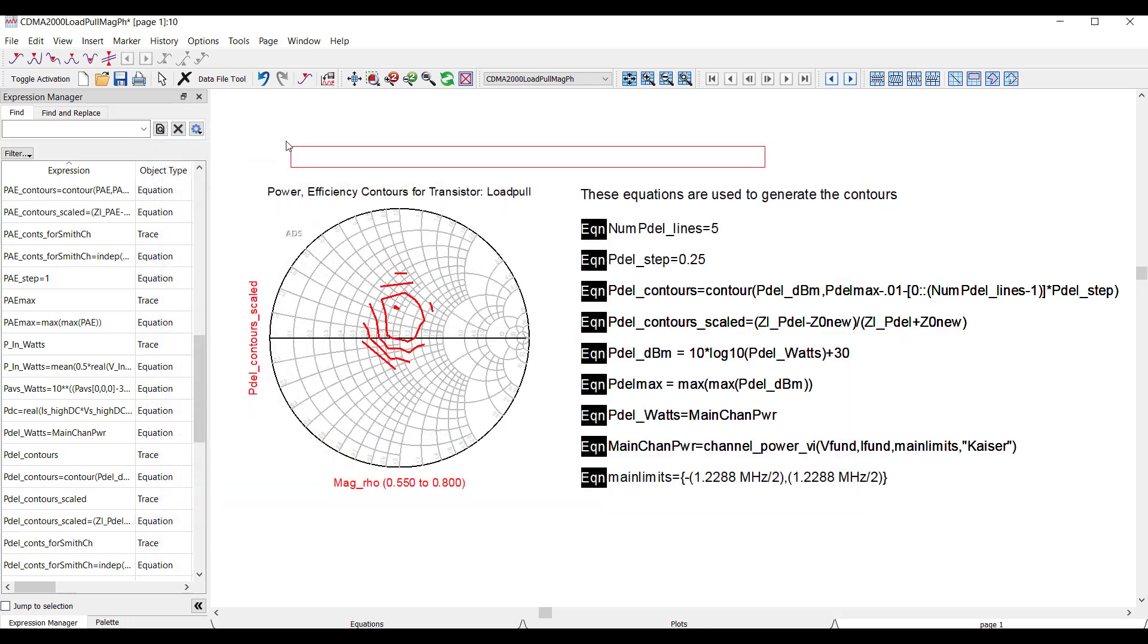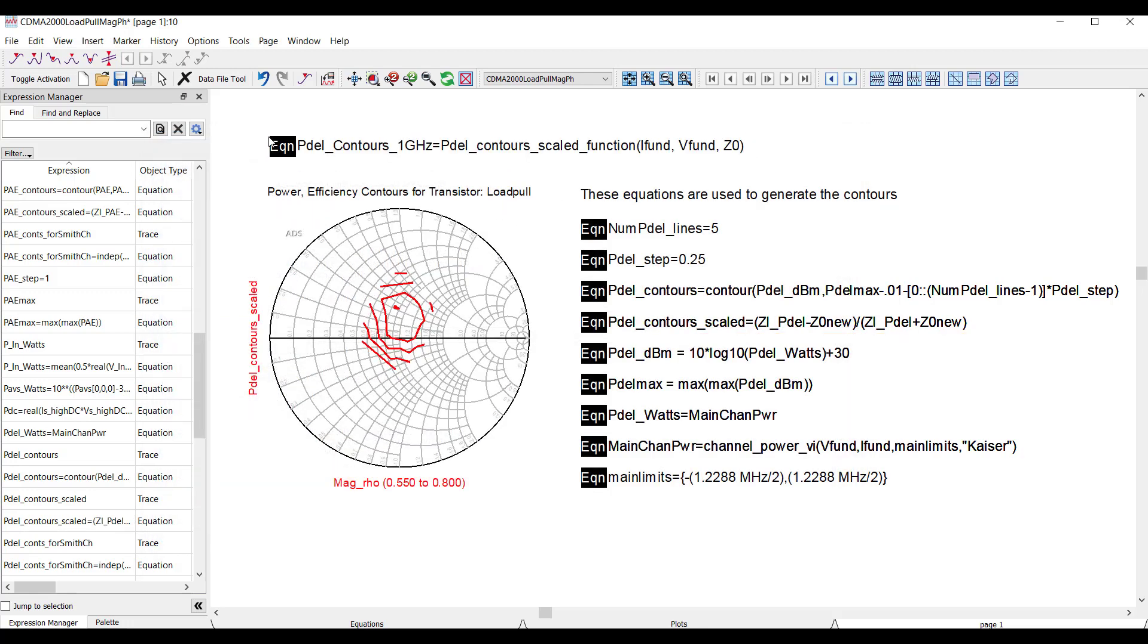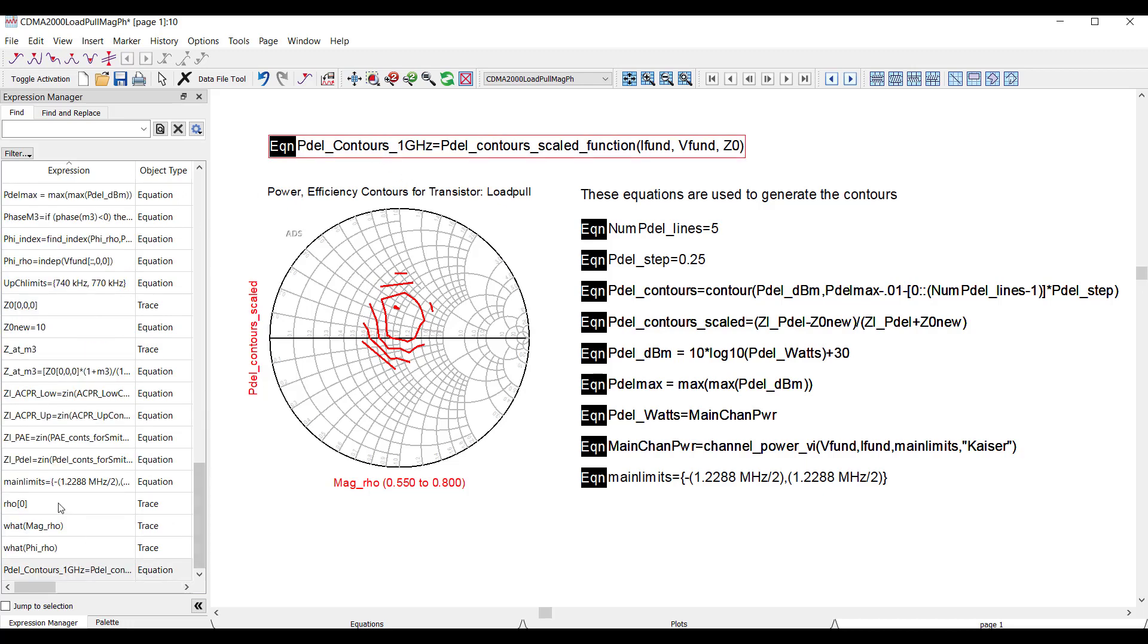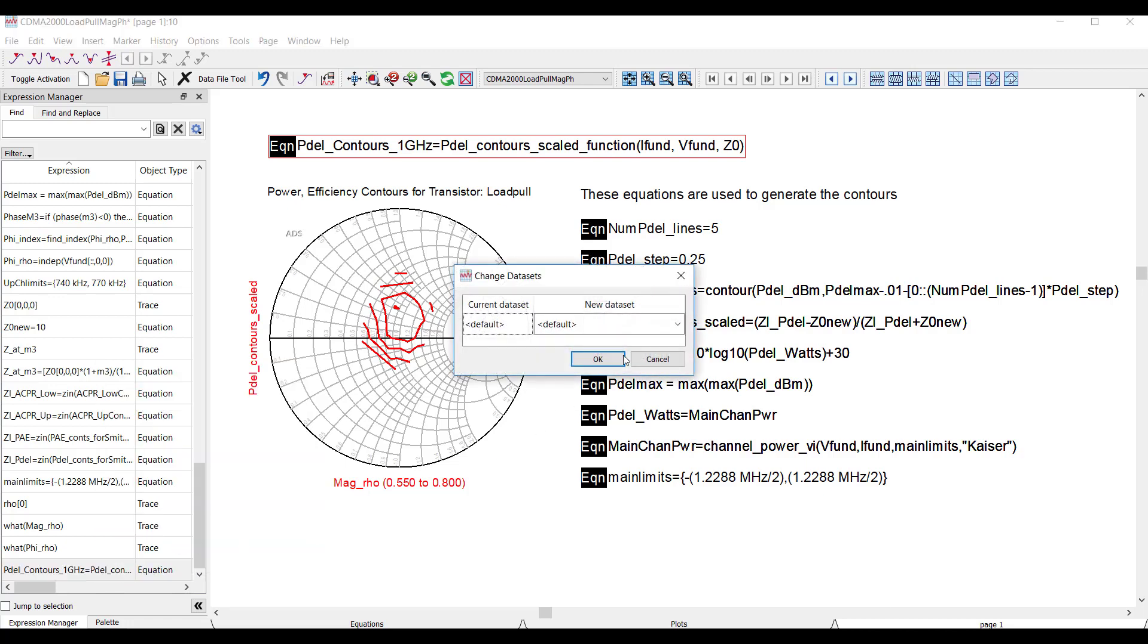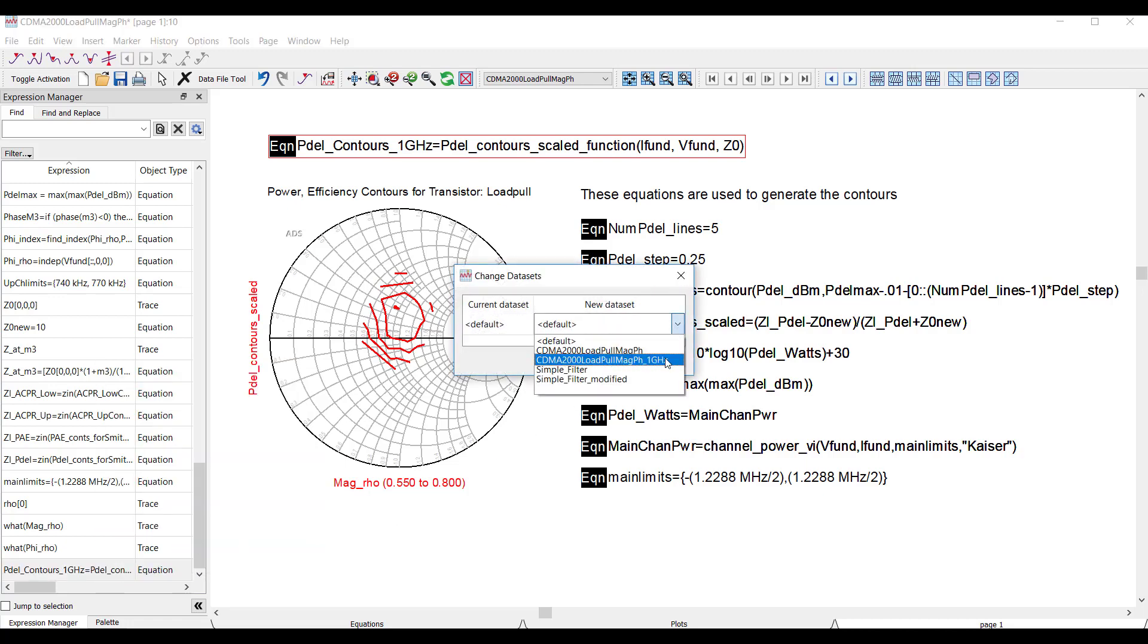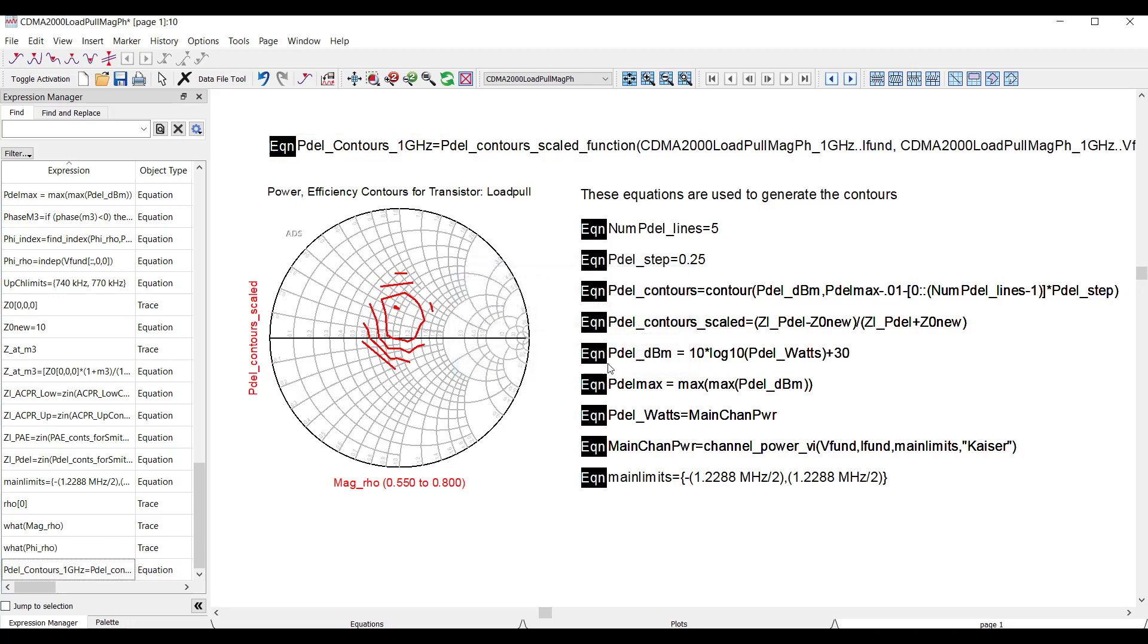So now that I've got a single function to compute the contours, it's really easy to point that to a different data set. All I need to do is add this equation, which is calling this function, and then I can use the expression manager to automatically change the data set.